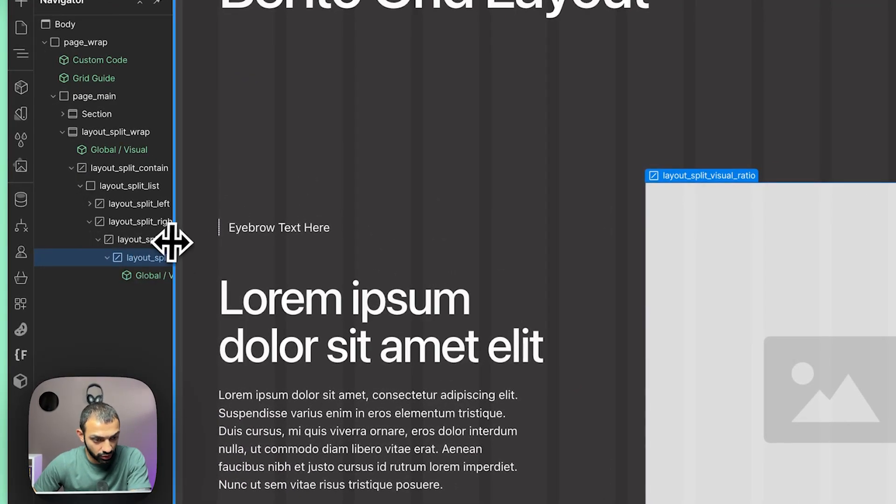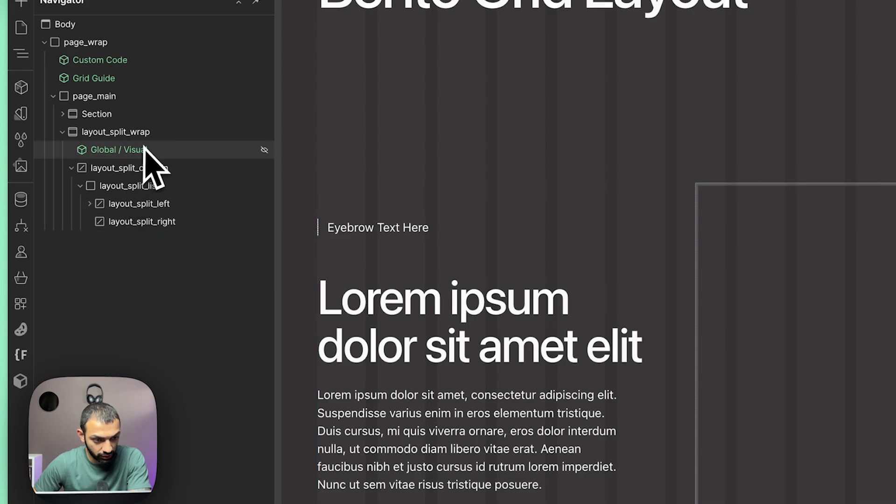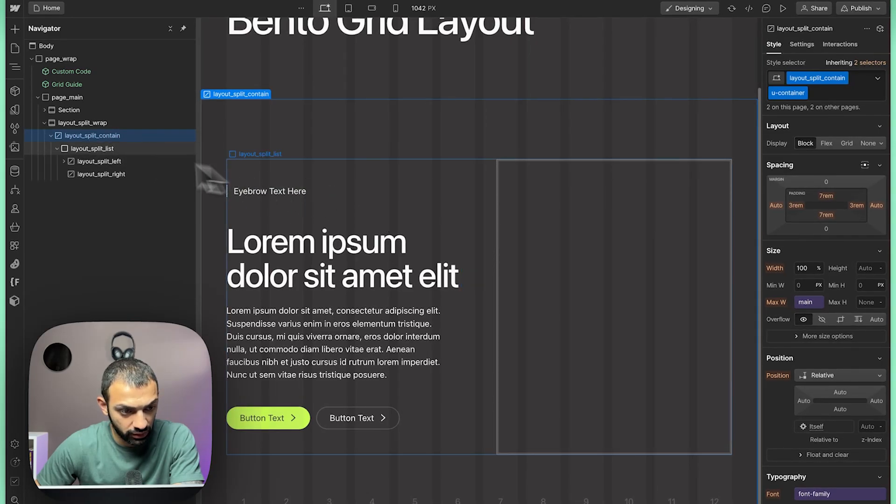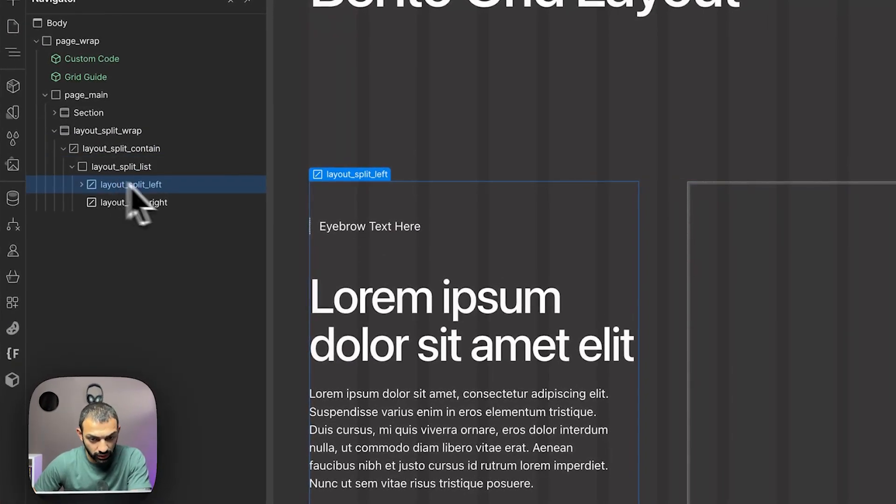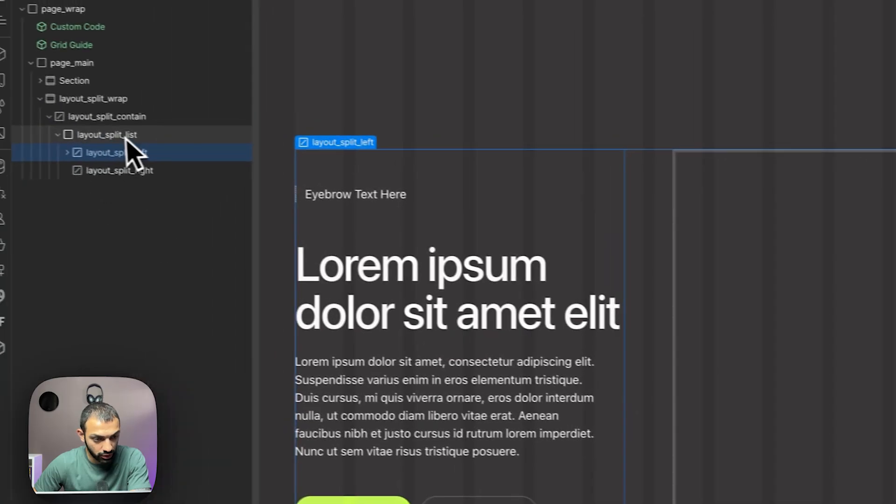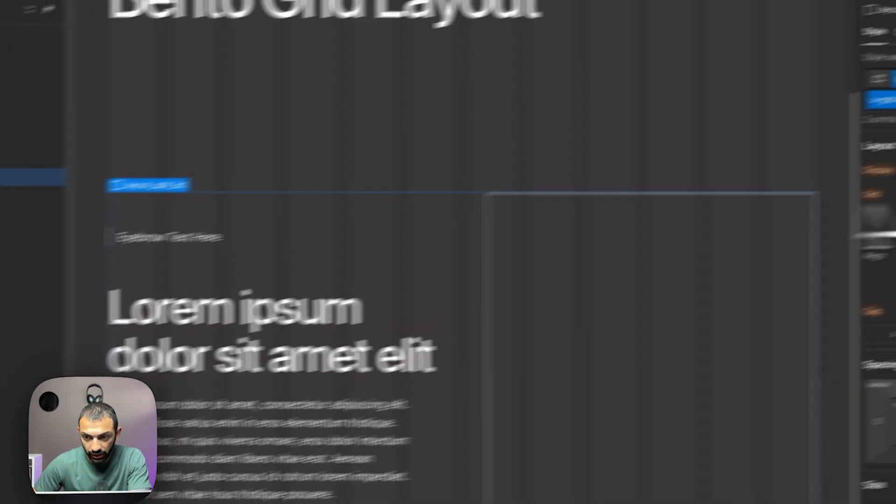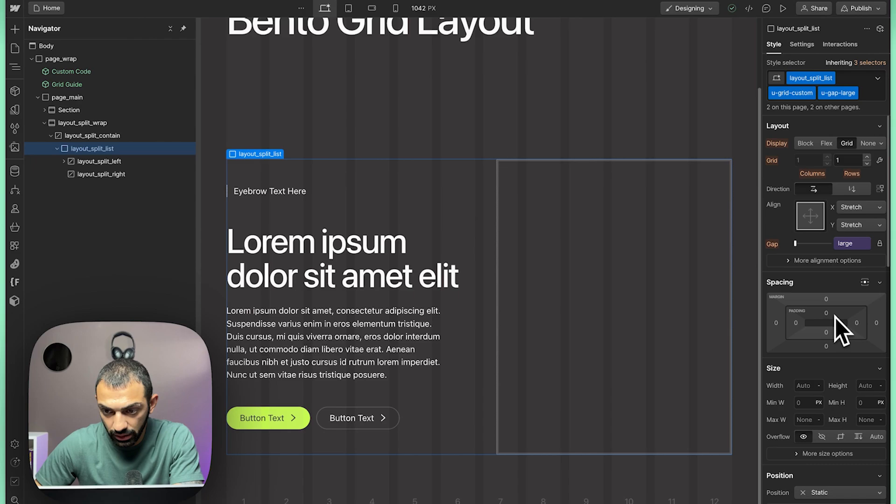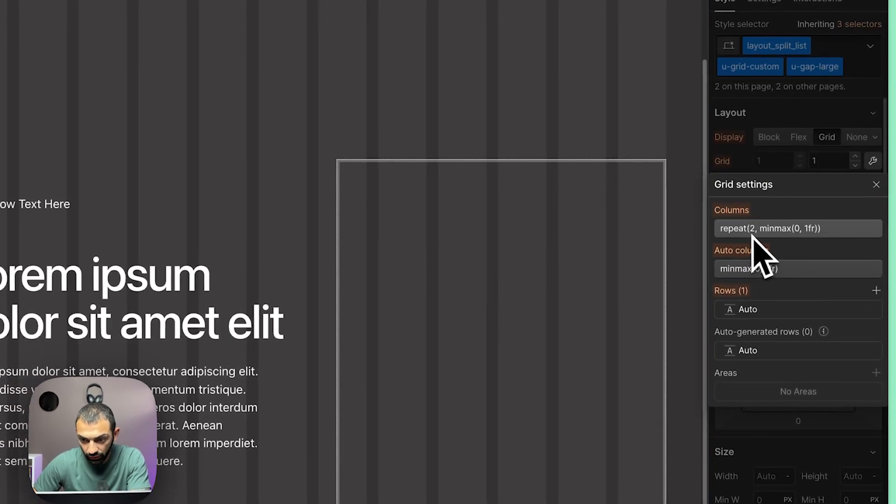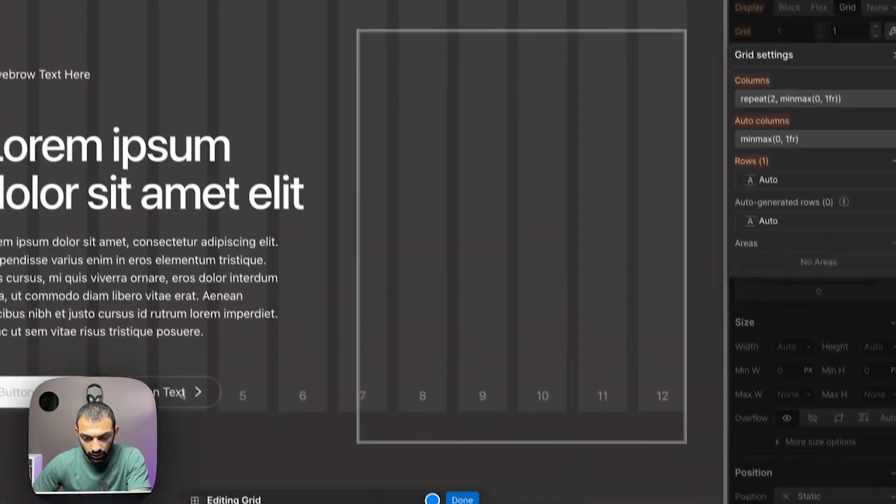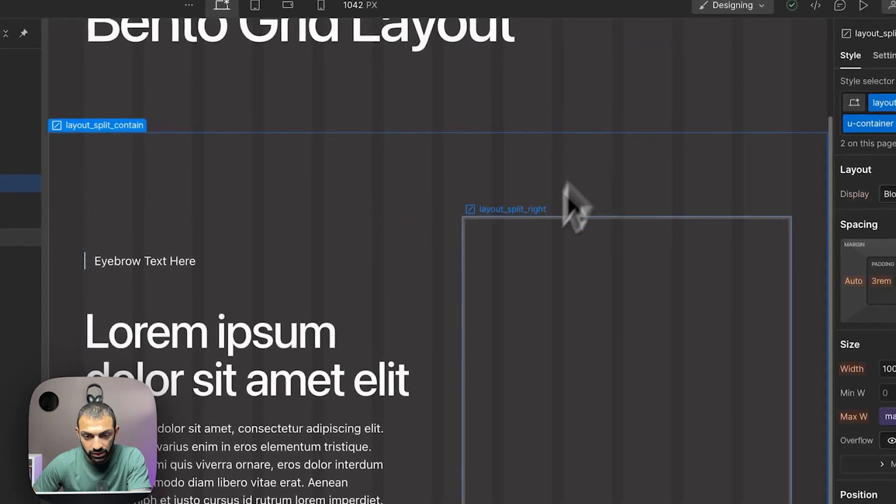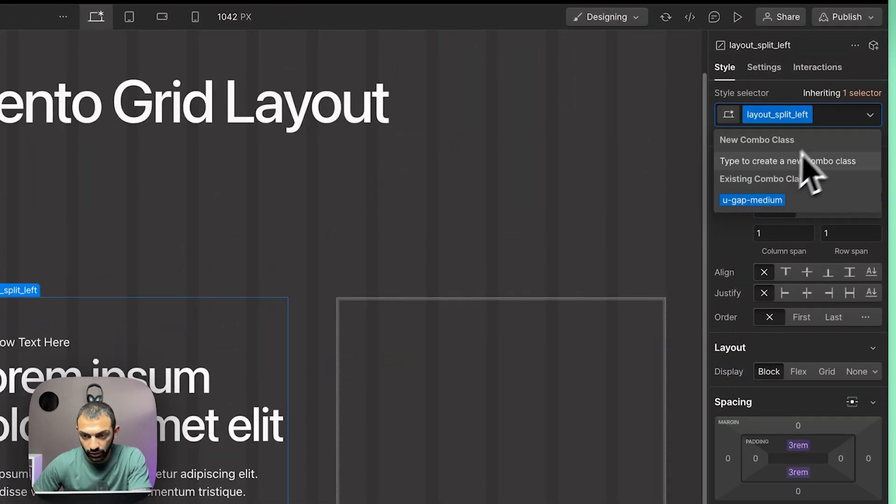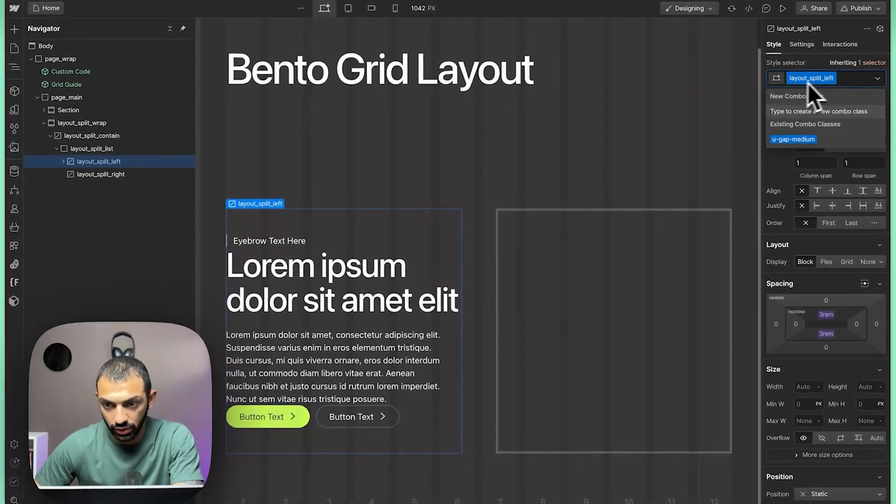I won't be needing this, so I will be deleting the visual wrap, delete the whole thing. This is I believe for the background visual—I don't need that either. We're going to start customizing these two columns. As you can see, layout split list has a grid custom and it has a grid of two, so two columns, and we're just going to leave it at that.